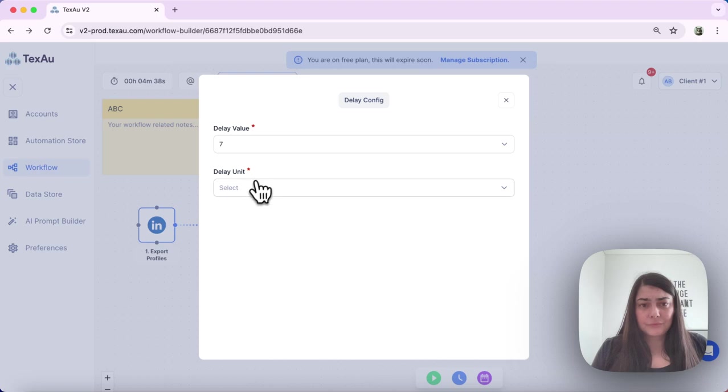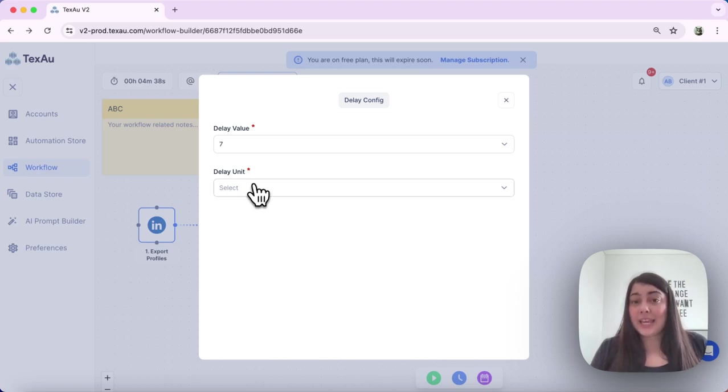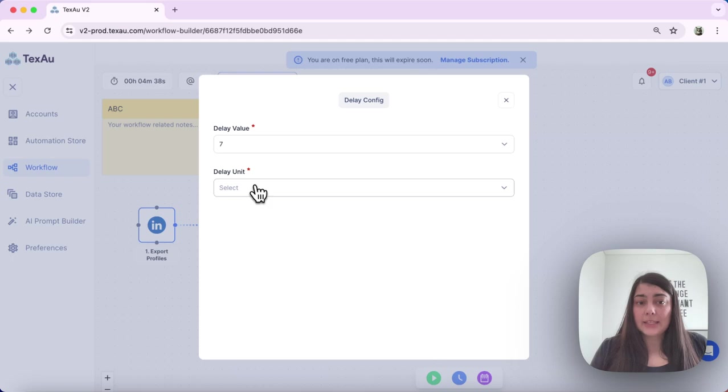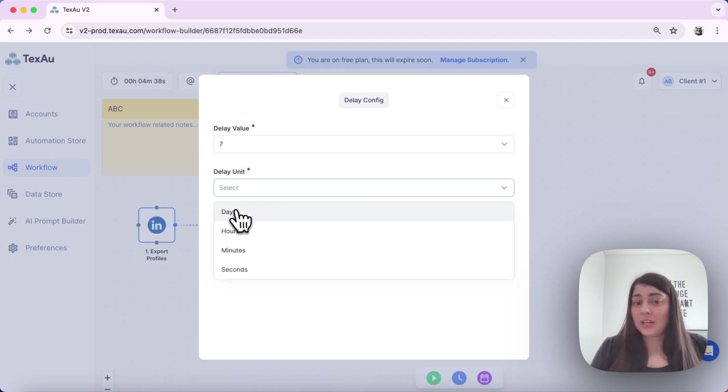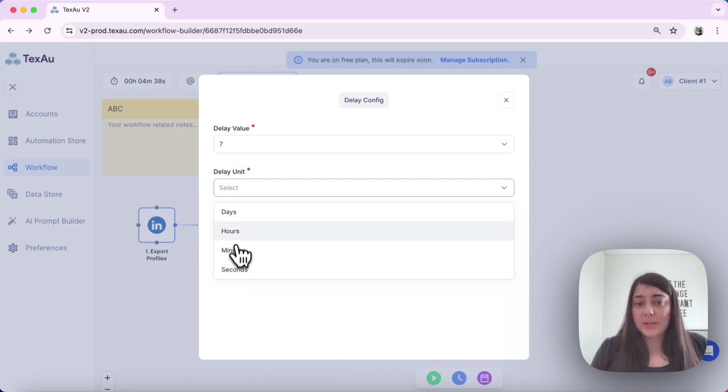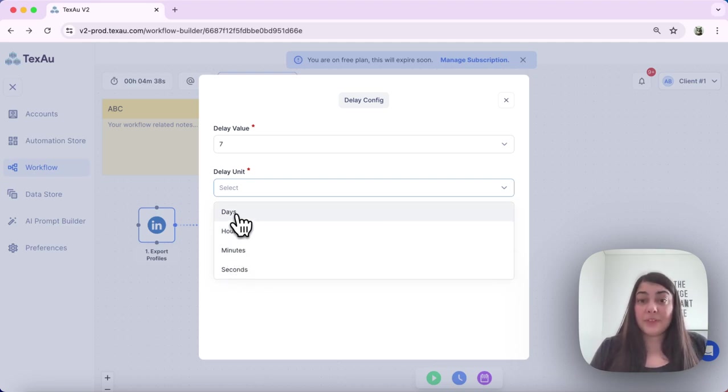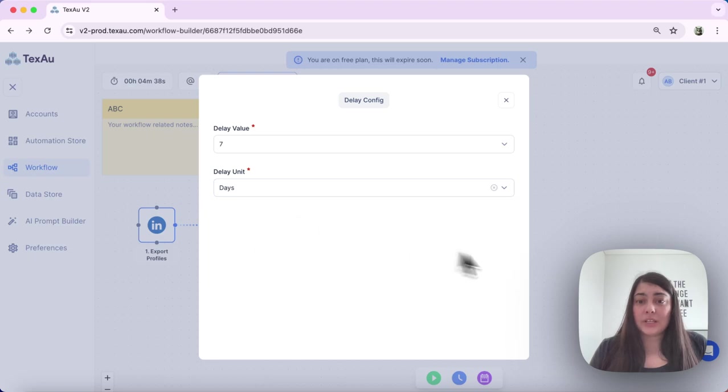And I can choose the delay unit. In this case I want to give them seven days, but I can also choose seconds, minutes, or hours depending on what type of delay I want to set up and what is the purpose of my workflow.